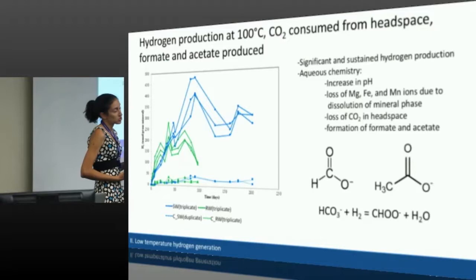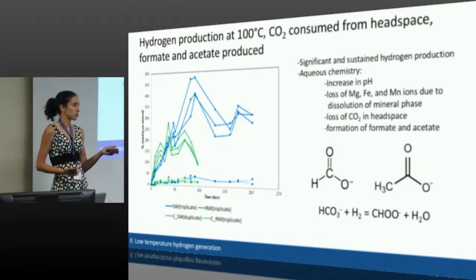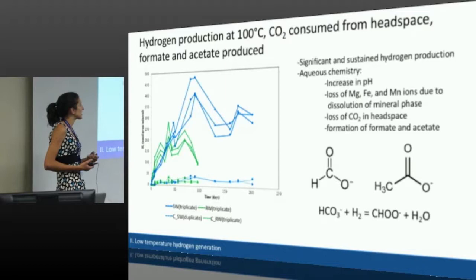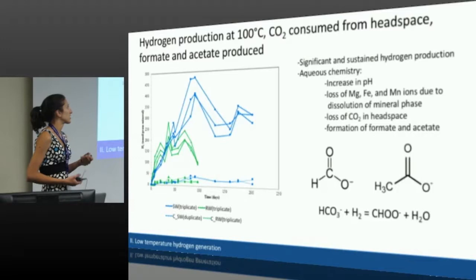Additionally, we look at the aqueous chemistry during these reactions. We can see there's an increase in pH to about pH 9 after just 24 hours of reaction. That aligns with what you see in serpentinizing environments — they have high pHs, usually up to pH 11. We don't see that on the timescales of our reactions, probably because this low temperature reaction isn't actually in equilibrium yet.